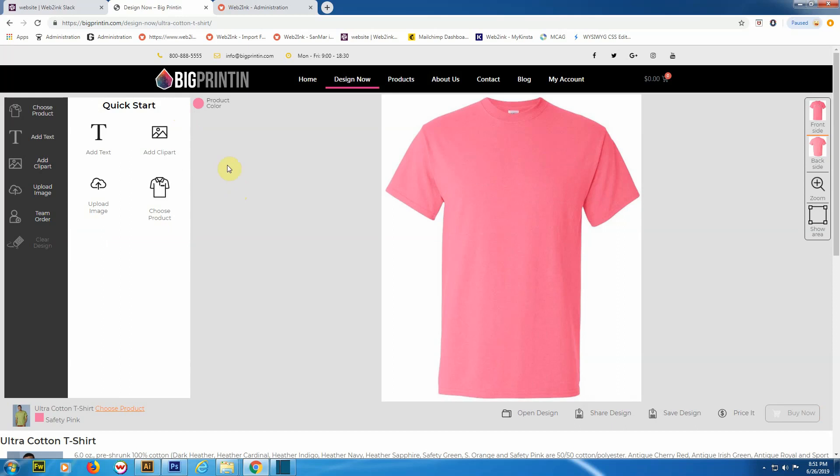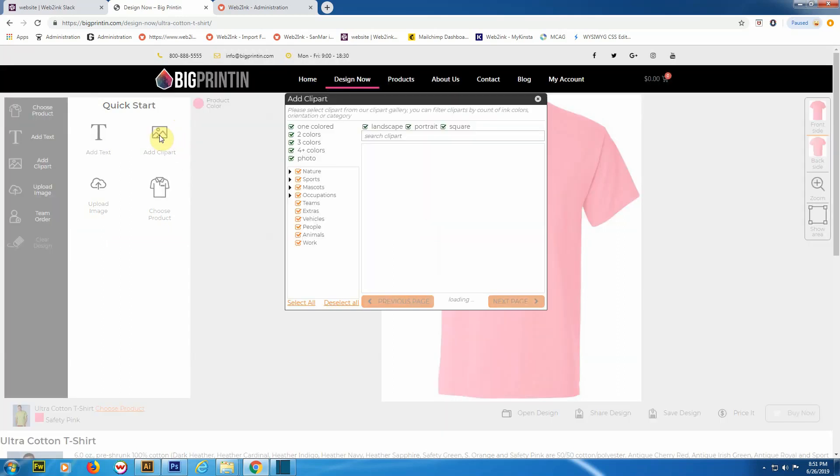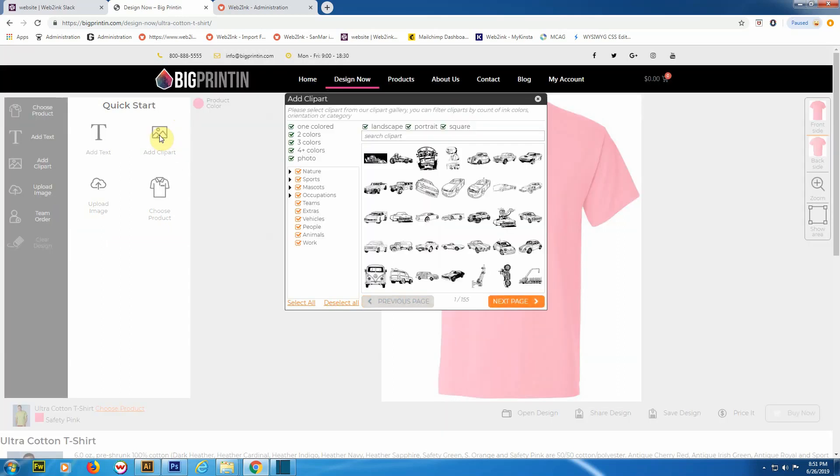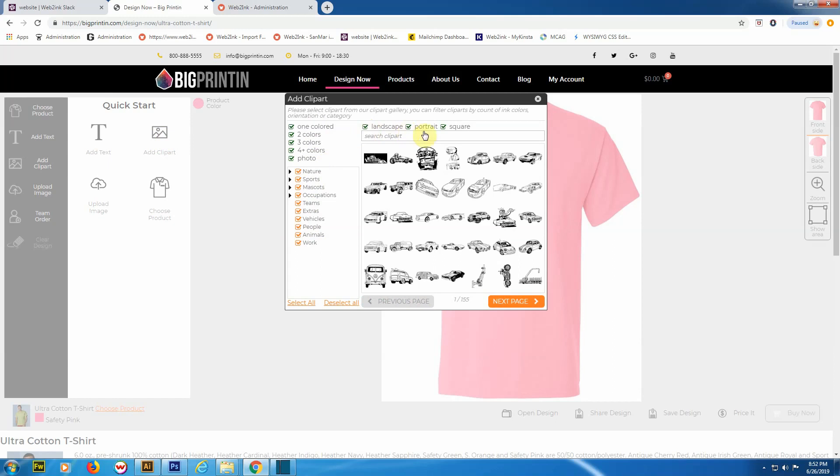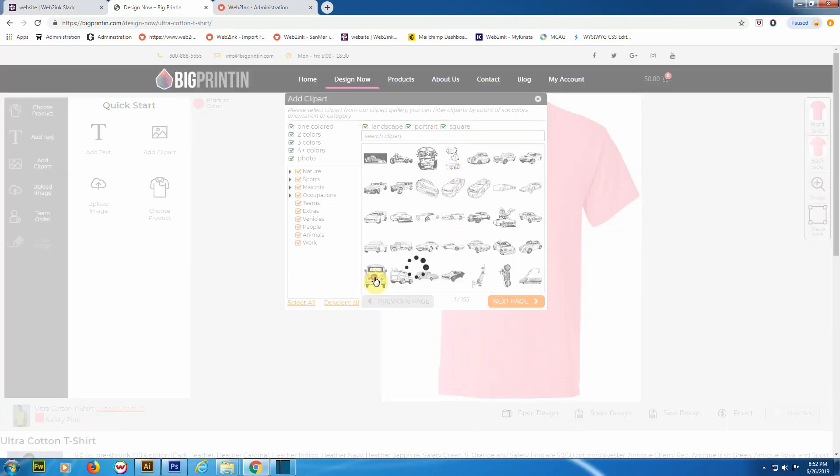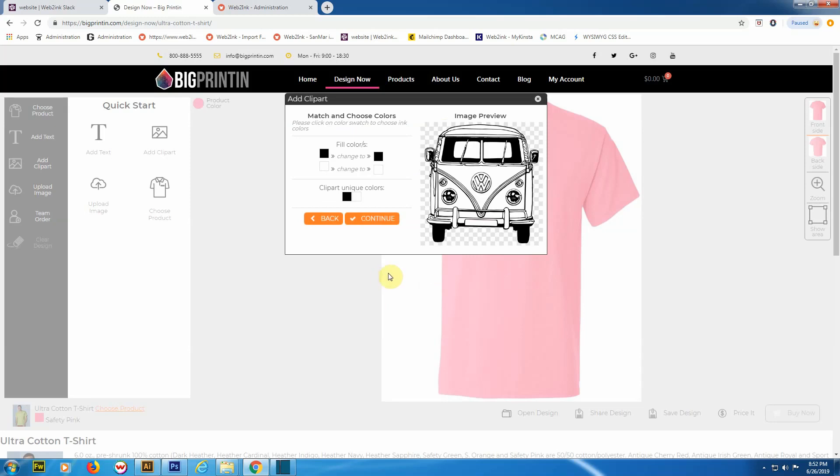Let's get rid of that. The 'Add Clip Art' feature is nice. When you set up a Web to Ink site, the designer is going to come with about 7,000 clip art images already included, and you can filter them by the amount of colors, what type of image they are, what genre, and then the orientation—landscape, portrait, and square.